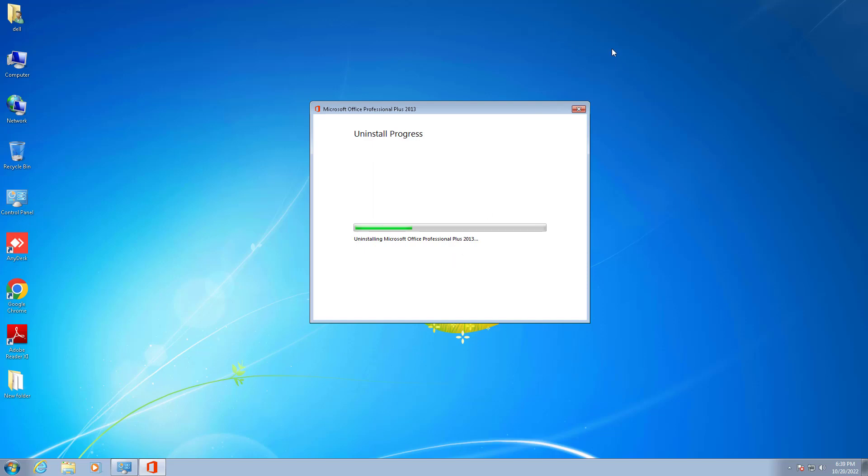Now the uninstallation is progressing rapidly.